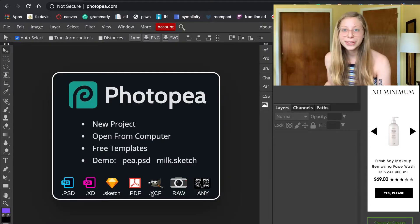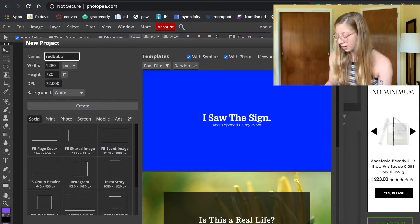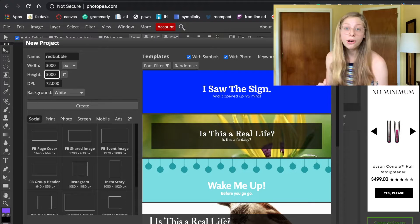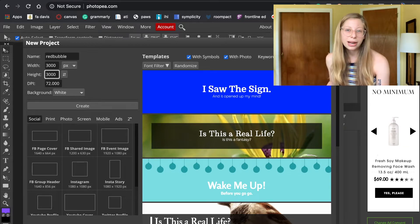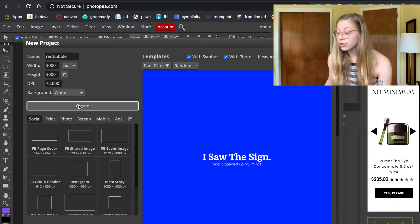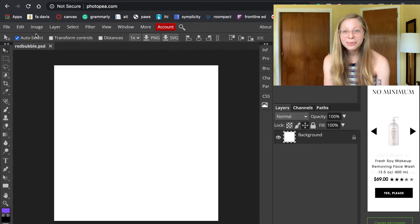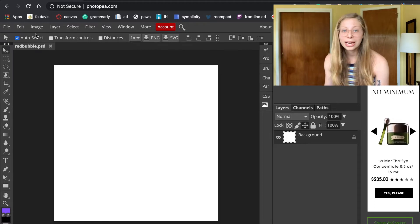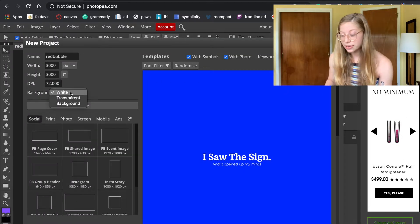I'm starting with Photopea. I'm going to go into New Project and name it 'Redbubble,' and make it 3000 by 3000 pixels — because if your images are too small, Redbubble can't put them on as many products. You want your products available as pillows, phone cases, and t-shirts to get more revenue. If you need specific dimensions, you can Google Redbubble's image dimensions for things like tapestries or art prints, but I usually just make them large.